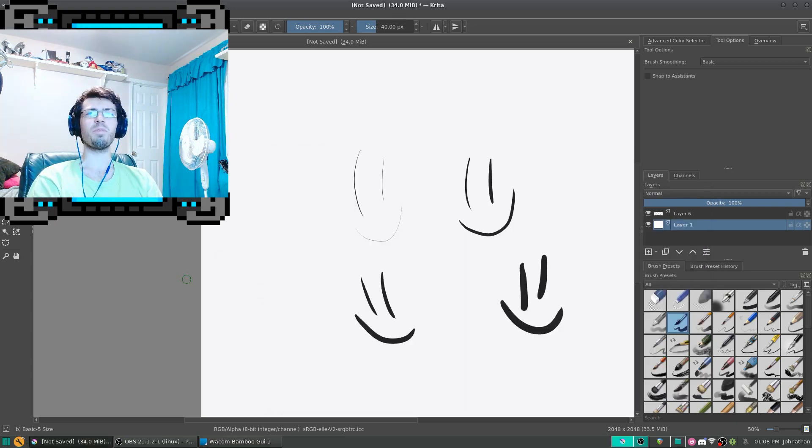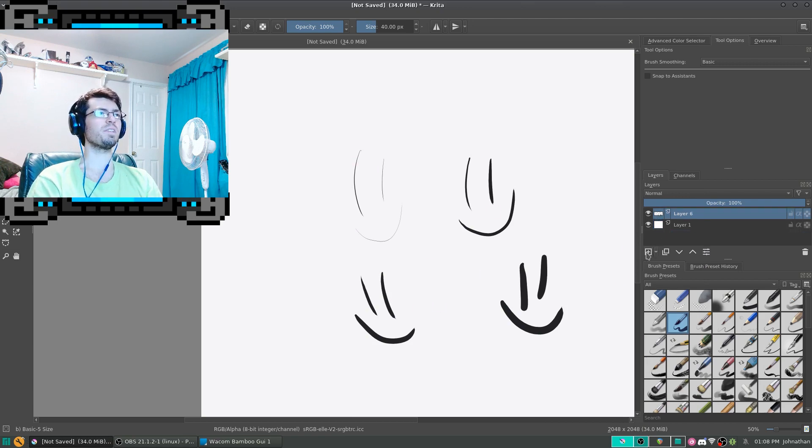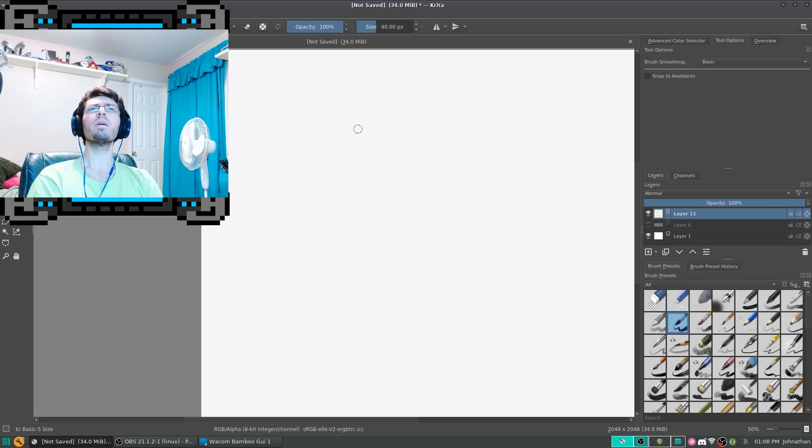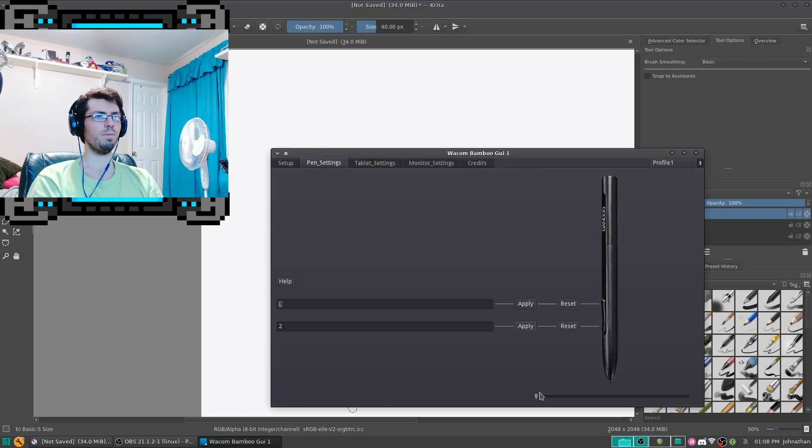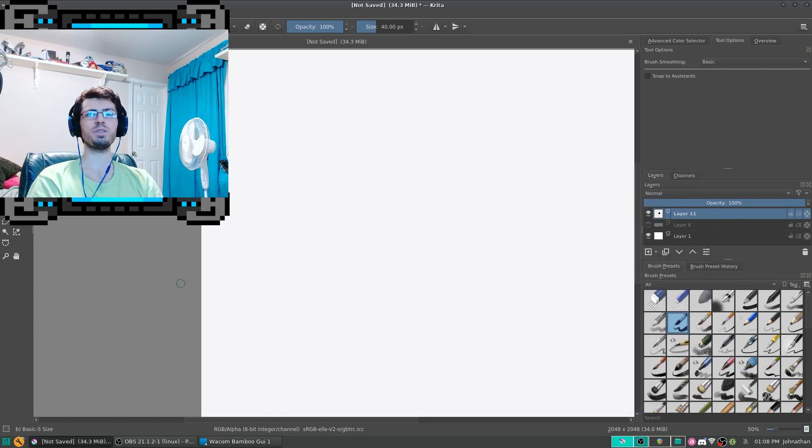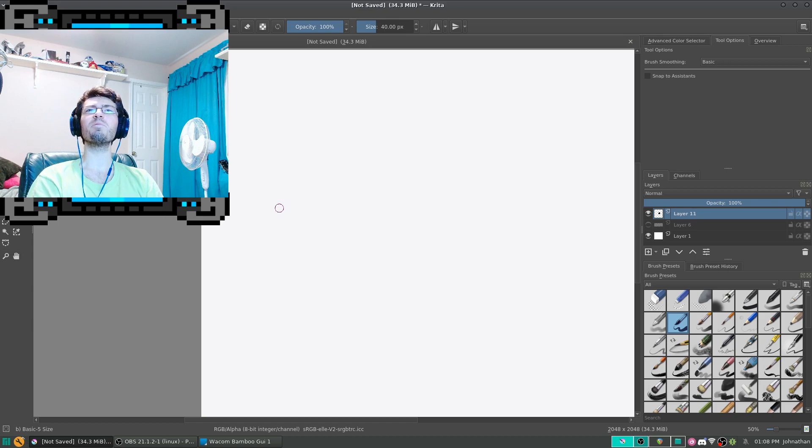I'm going to jump over to Krita, and these were some pressure sensitivity tests I did earlier. I'm just going to hide and create a new layer. So currently, we have it set to where I don't have to apply much pressure, so I'm going to try my best not to apply too much pressure.